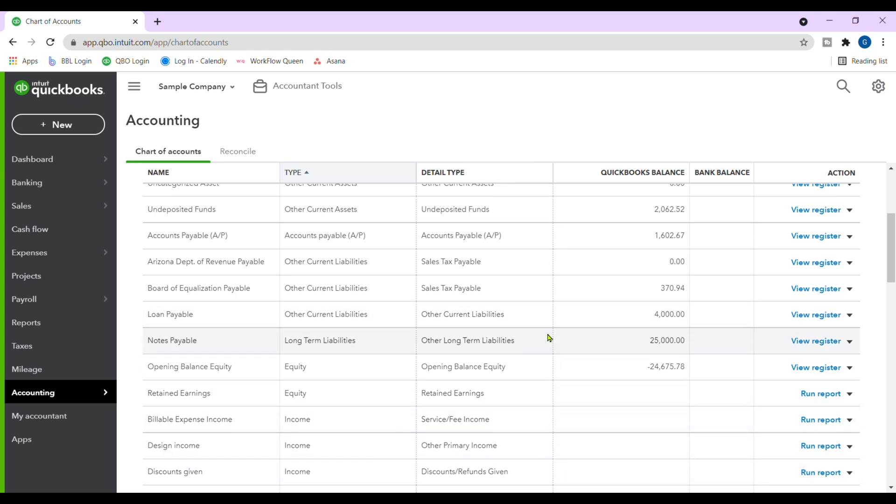But if you have a setup chart of accounts already, like any CSV file or Excel file, then this is how you would upload that list.